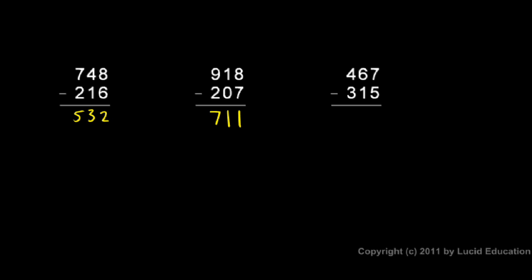And then in this third example, seven minus five is two. Six minus one is five. And four minus three is one for an answer of 152.